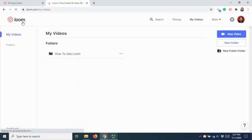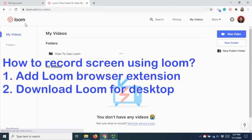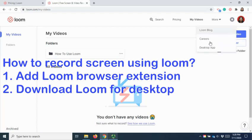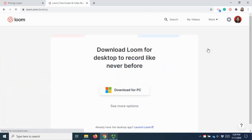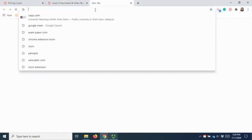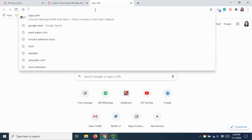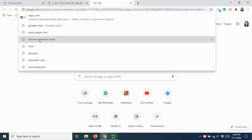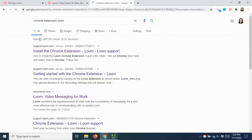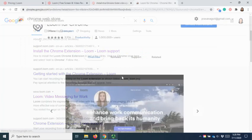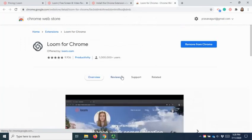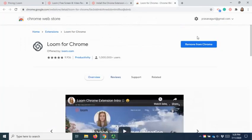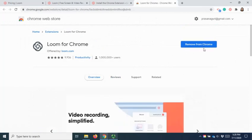Loom can be used as an extension in browser or you can download as an application. You can click to download the application or you can click on Google Chrome extension for Loom. There will be a button for you to click to install on Chrome.